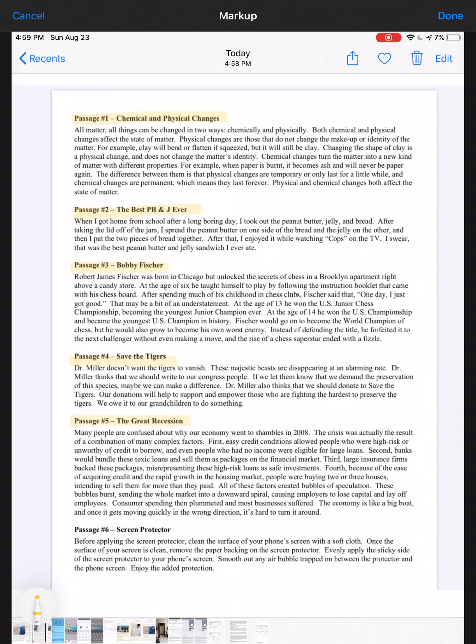Passage five: the Great Recession. Many people are confused about why our economy went to shambles in 2008. The crisis was actually the result of a combination of many complex factors. First, easy credit conditions allowed people who are high risk or unworthy of credit to borrow, and even people who had no income were eligible for large loans. Second, banks would bundle these toxic loans and sell them as packages on the financial market. Third, large insurance firms backed these packages, misrepresenting these high-risk loans as safe investments. Fourth, because of the ease of acquiring credit and the rapid growth in the housing market, people were buying two or three houses intending to sell them for more than what they paid.